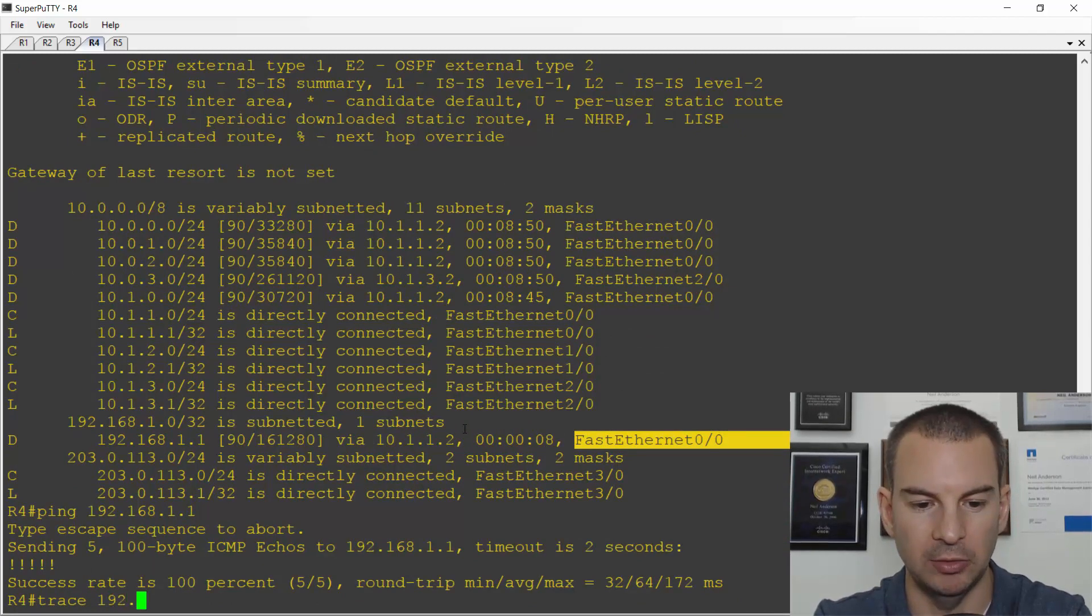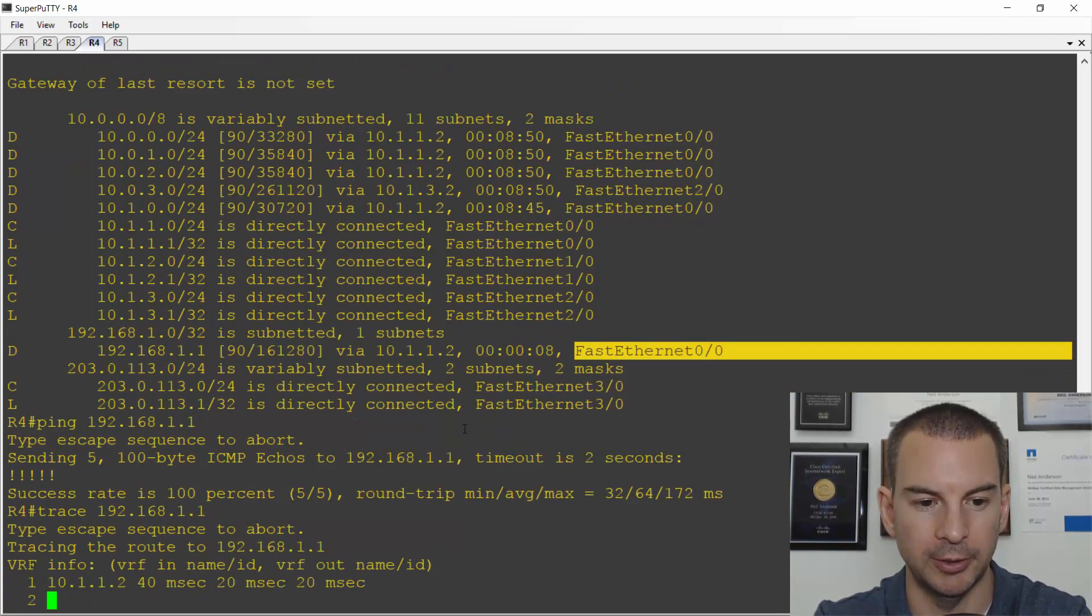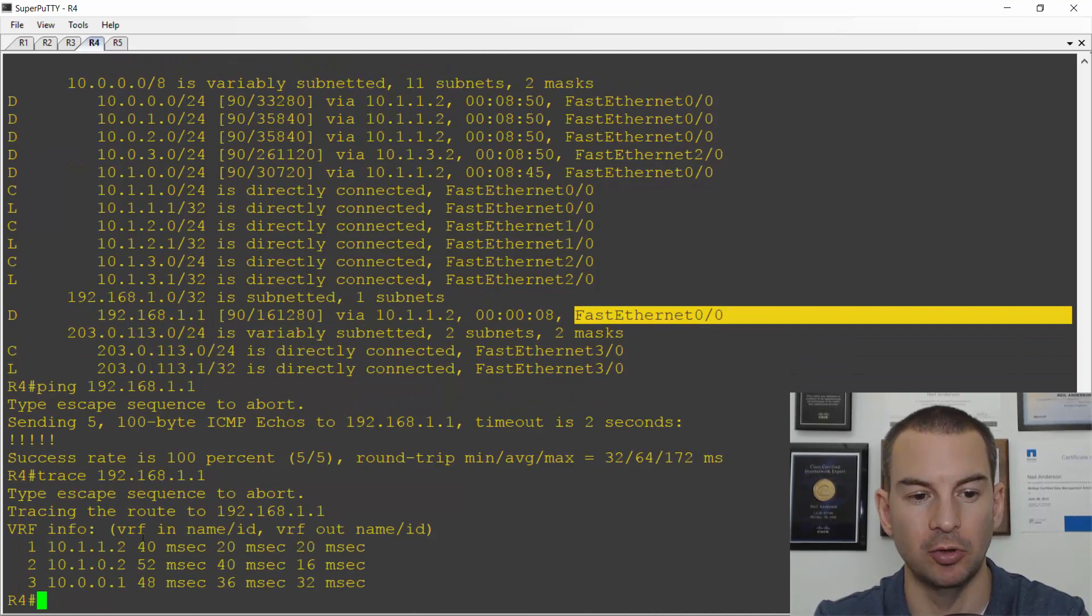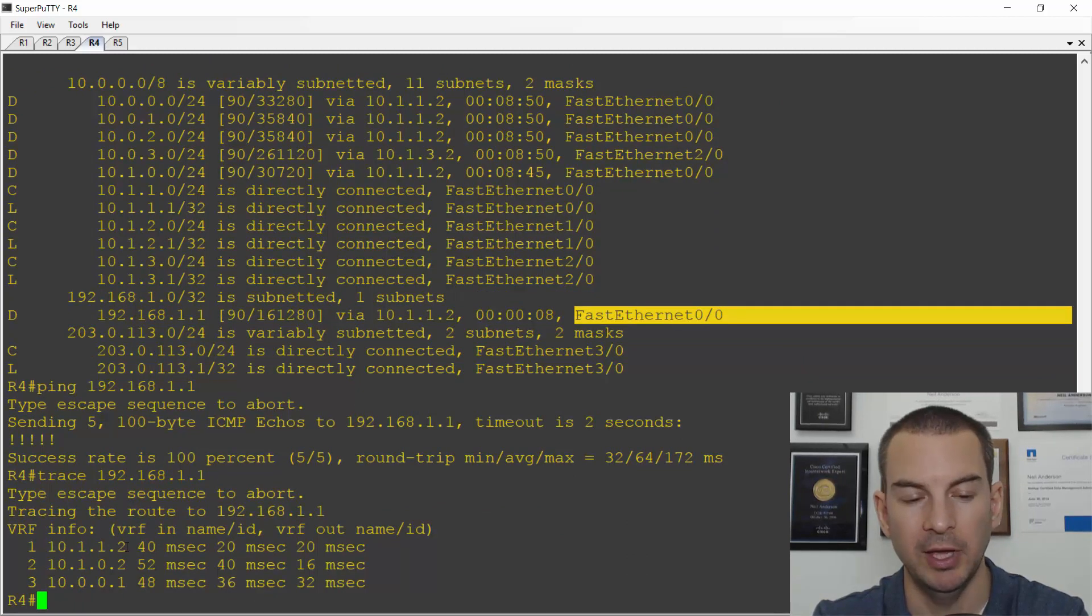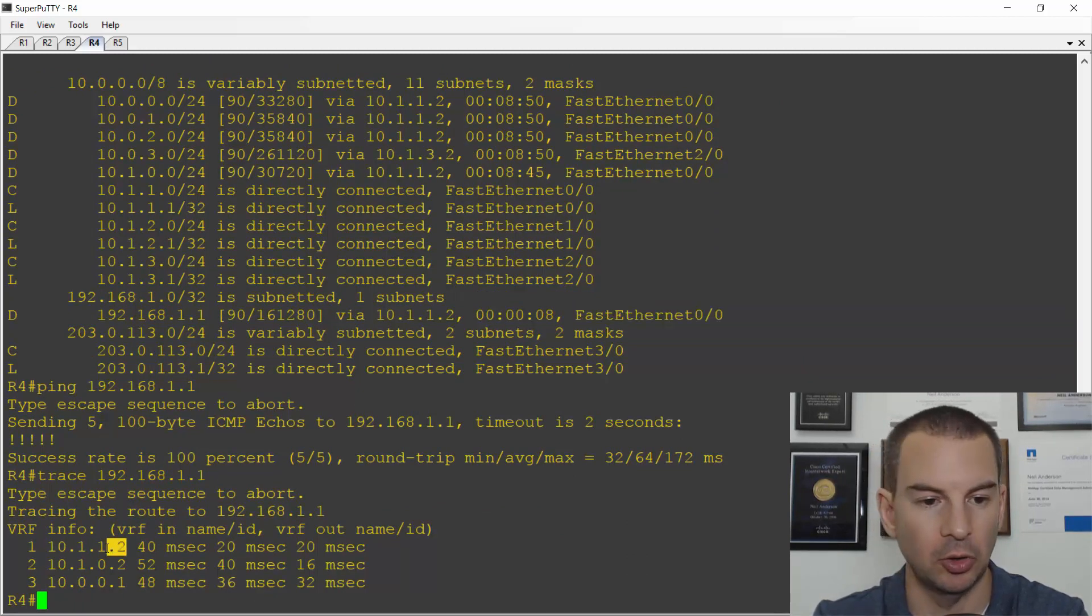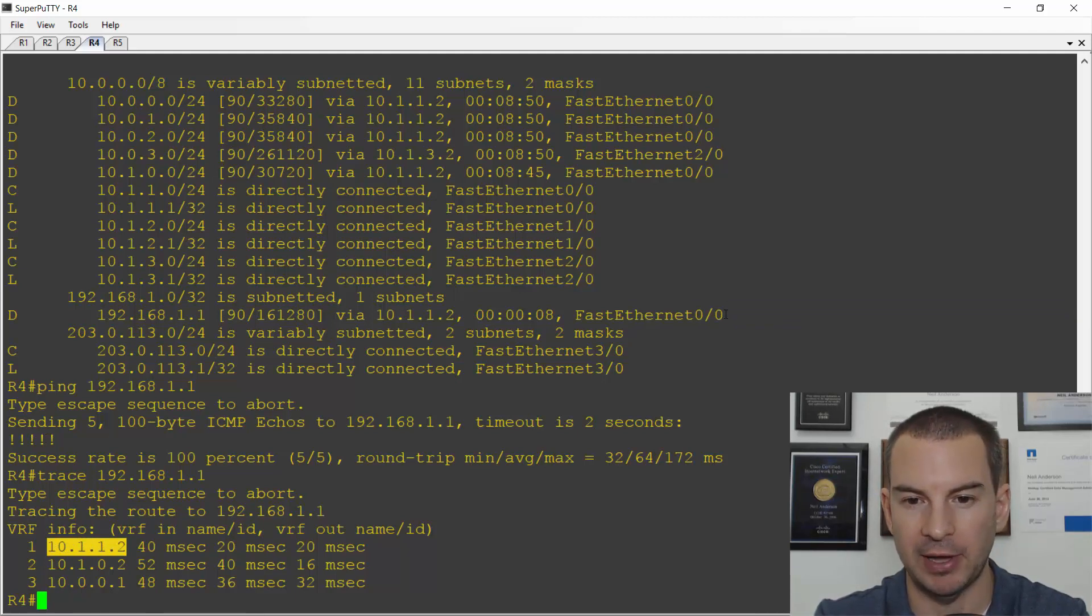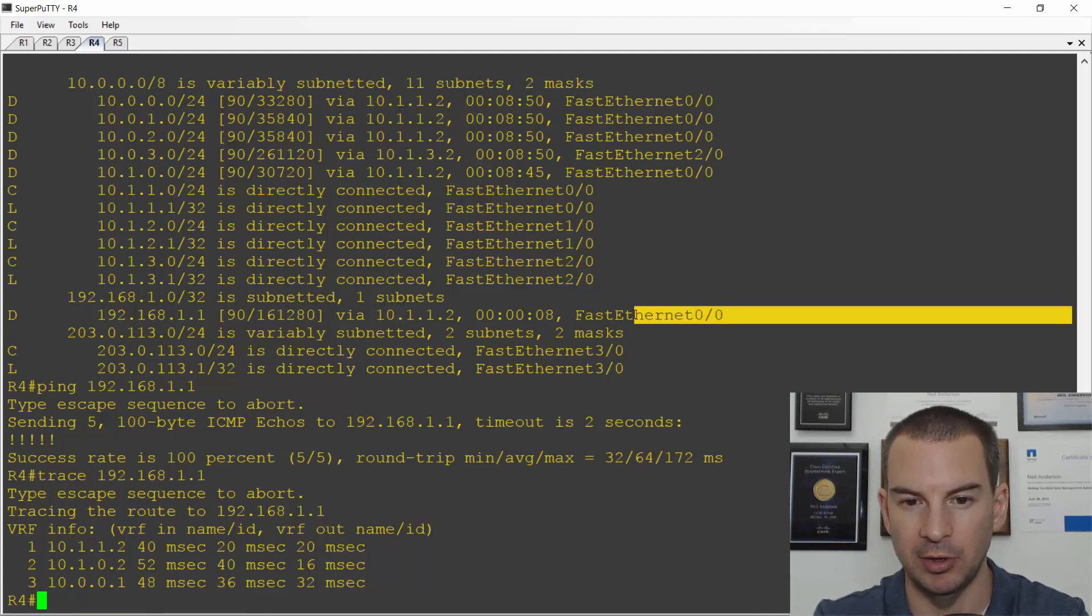And if I trace to 192.168.1.1, I can see that it's going along the top path with the next hop of 10.1.1.2. And that was out interface fast Ethernet 0 slash 0.